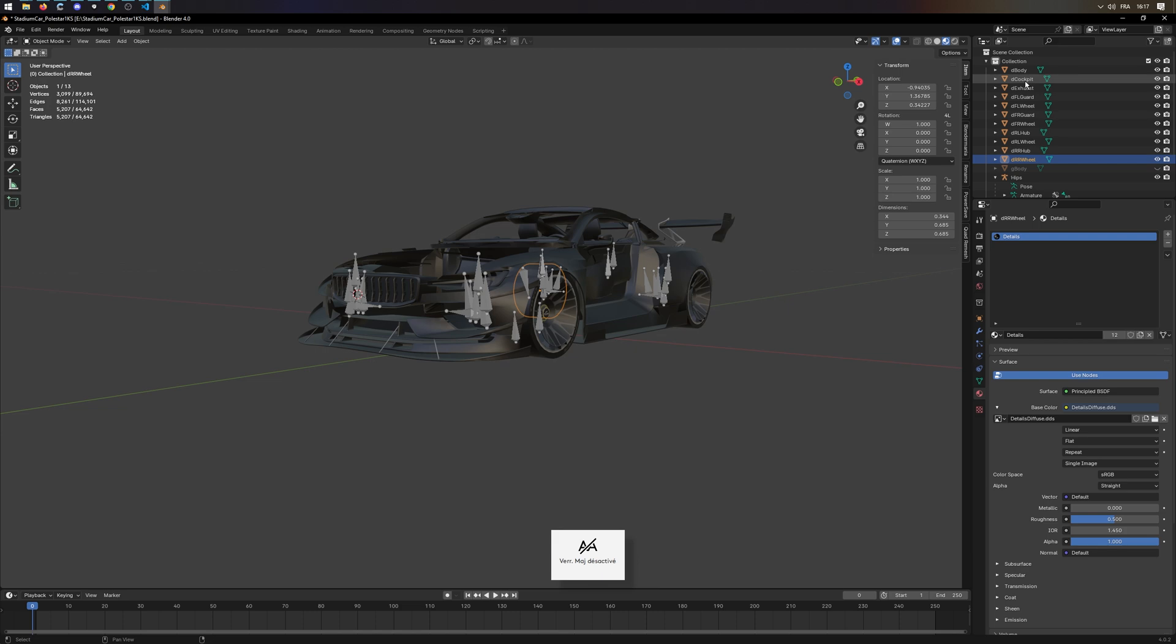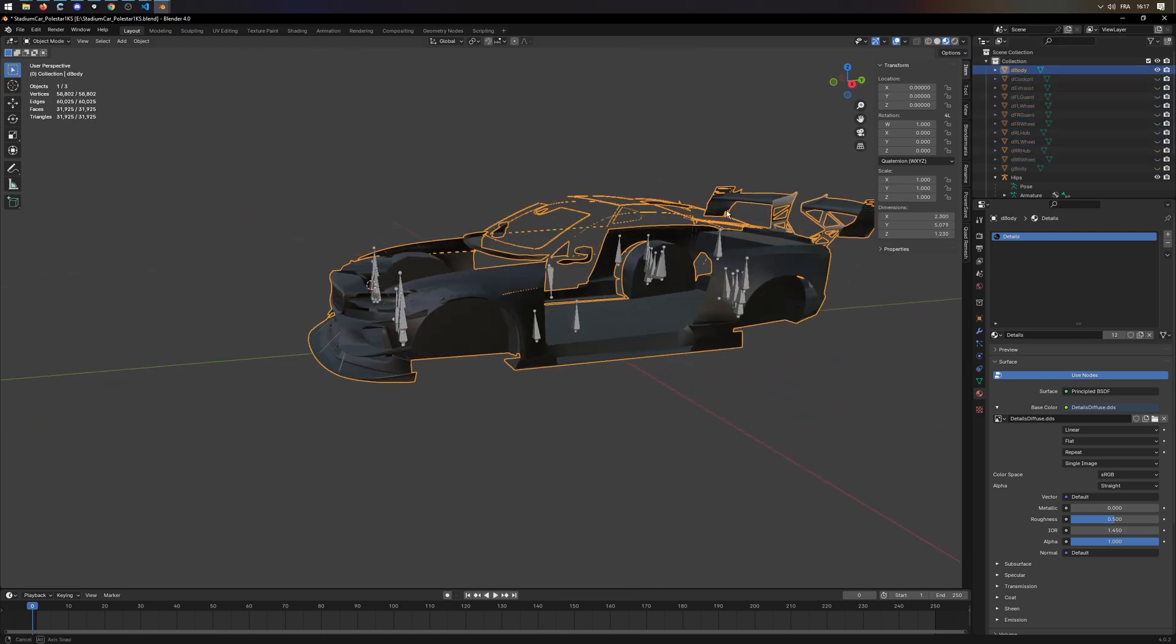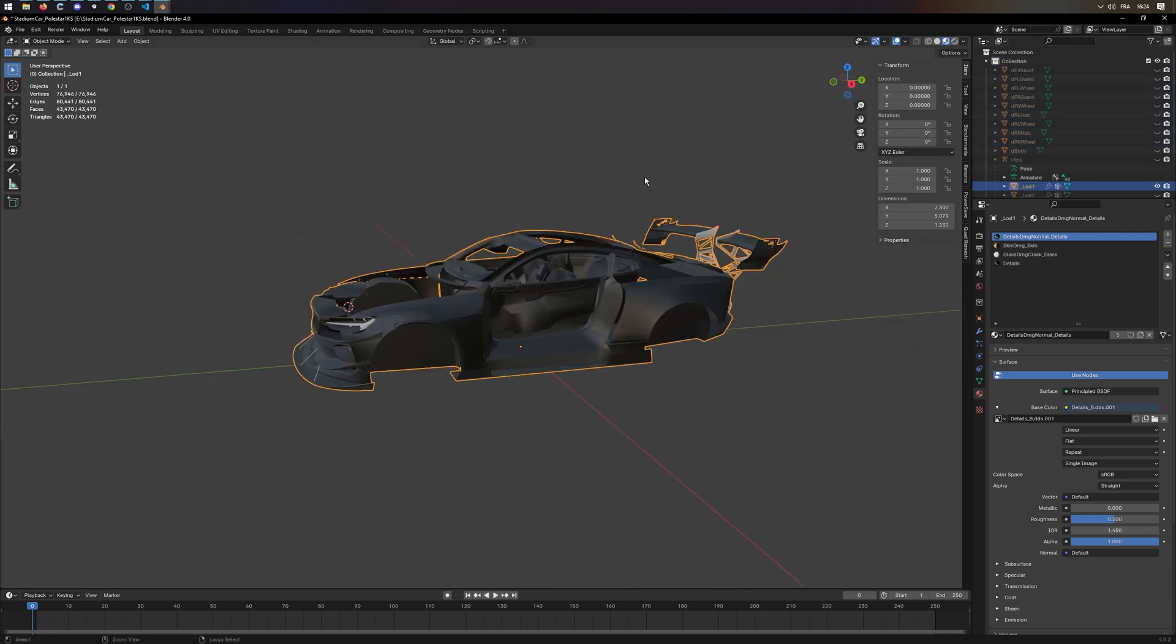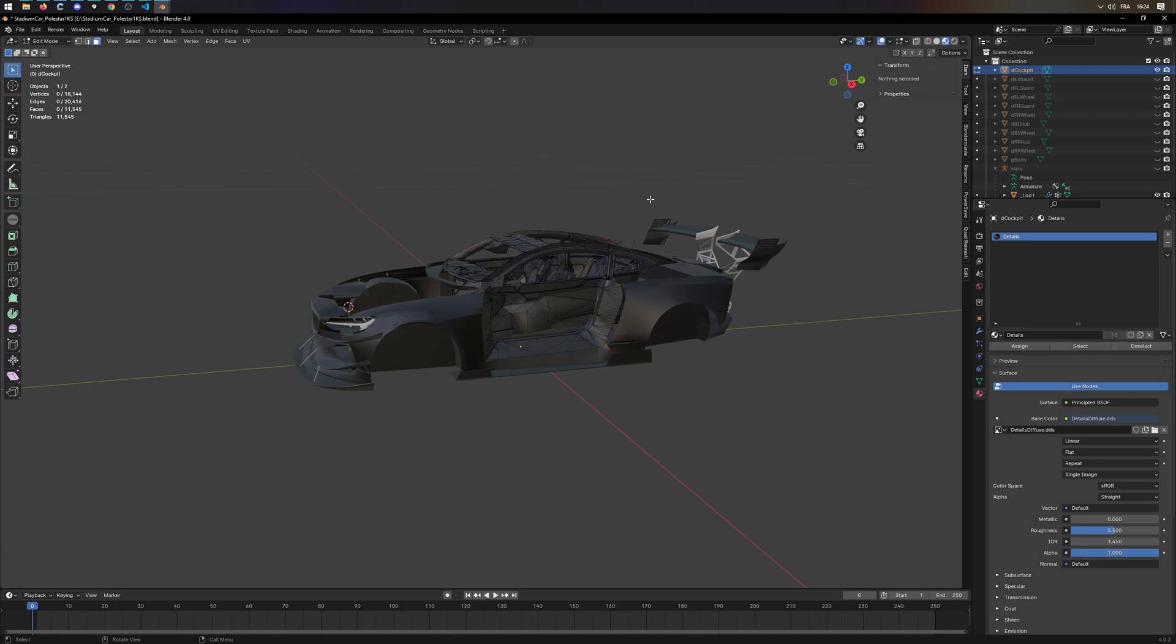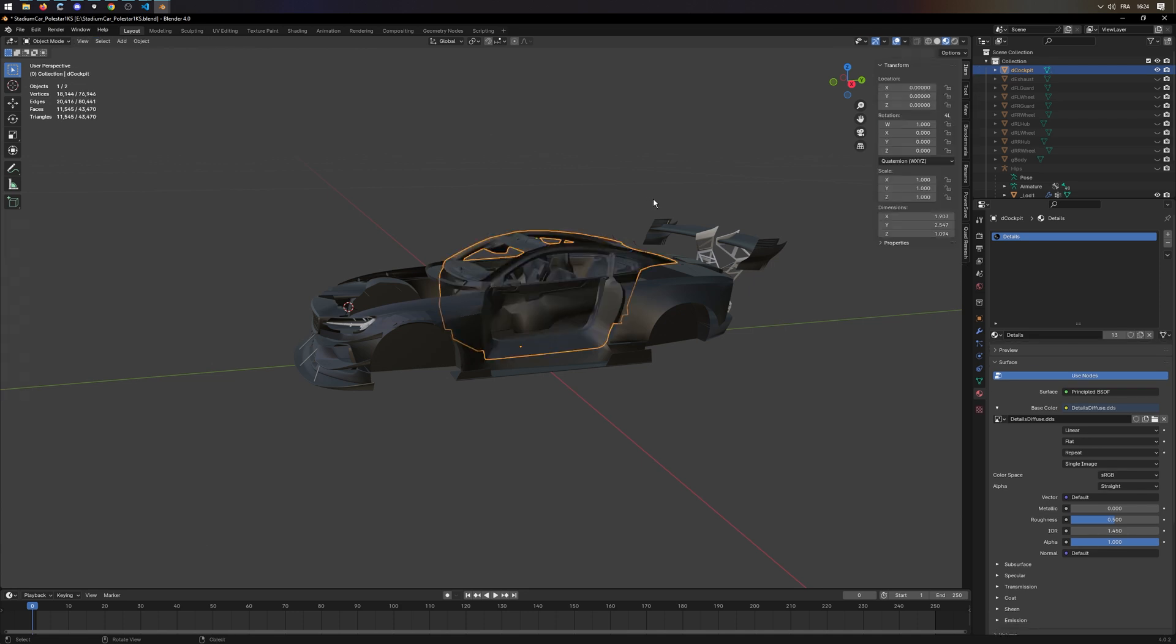Once everything is assigned, copy everything over on the base template. Take one part, go into edit with tab, select everything with A, go back into object mode with tab.